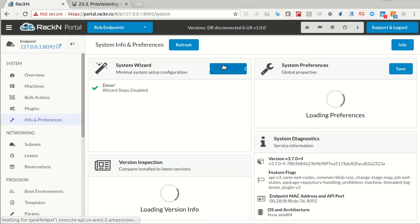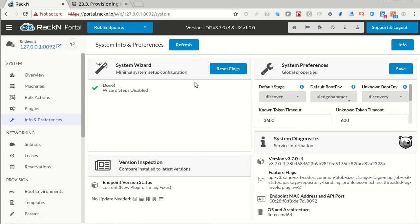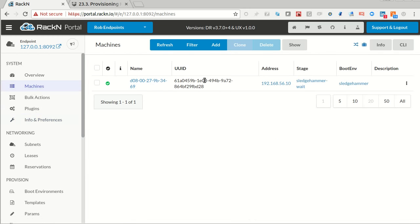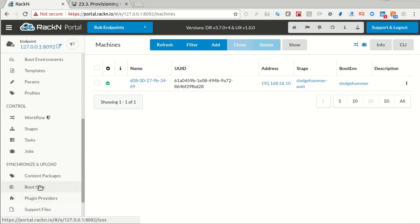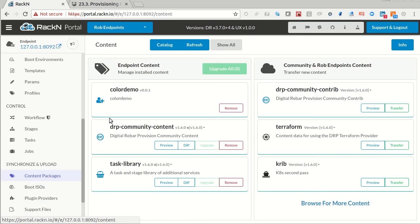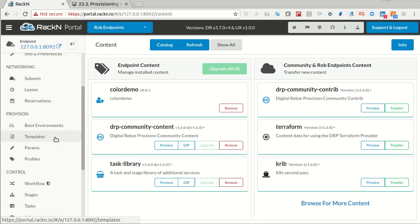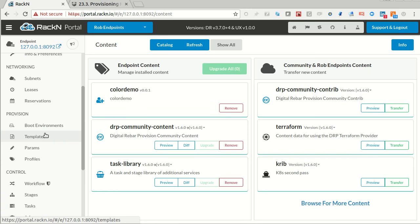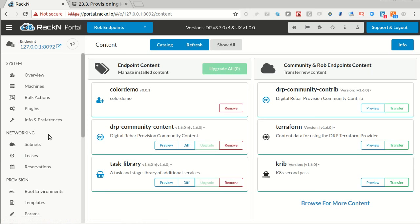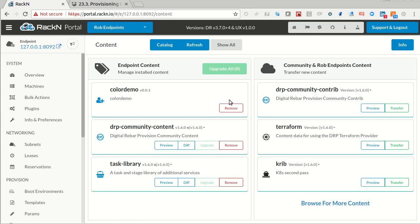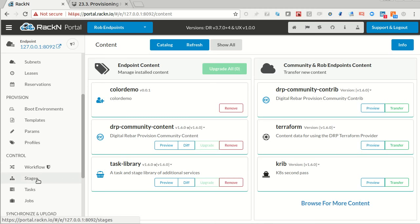The first thing I need to do is log into Digital Rebar, so I'm going to do that. I've got a basic system with all the bits and pieces. I just have one machine here, and I've already installed the content that we're going to build. So I'm not going to build it all from scratch.